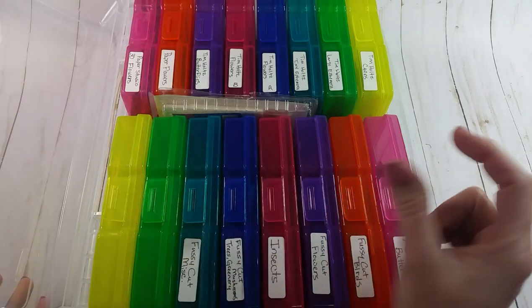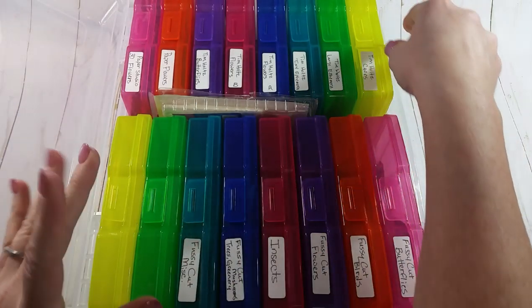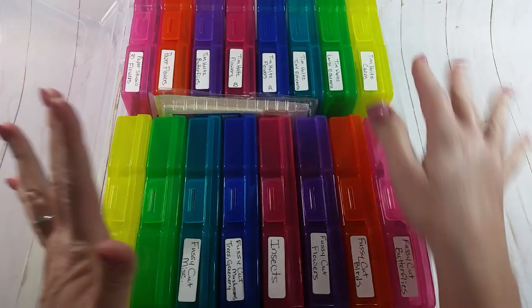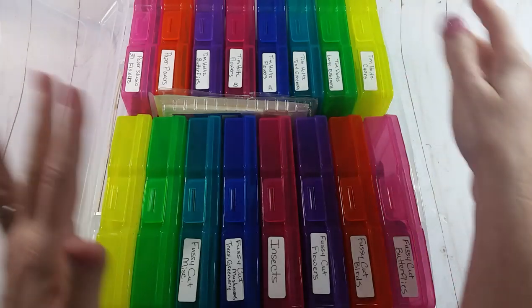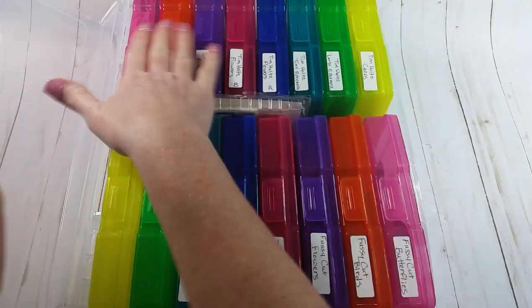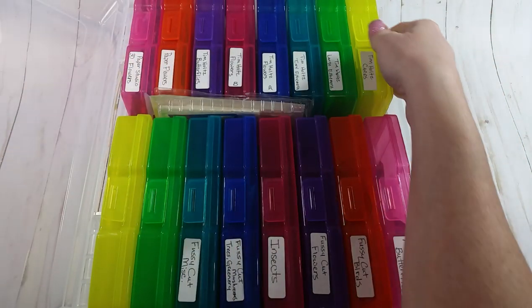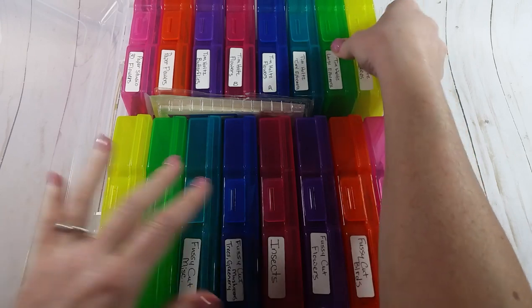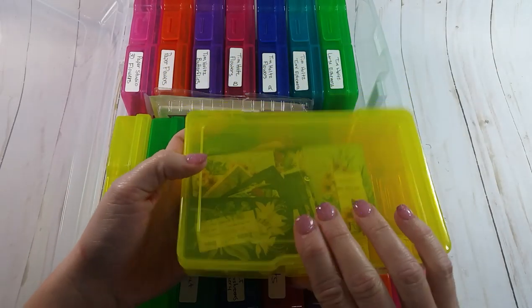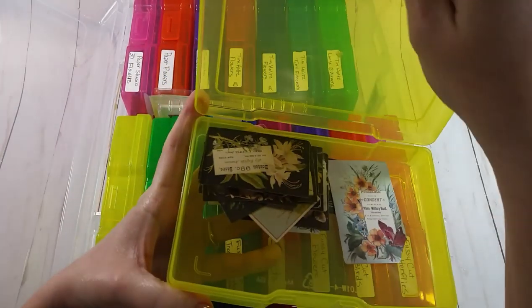So in this particular one, I'm going to keep all my little paper doodads, you know, my little fussy cut things and Tim Holtz things. On this side I keep the Tim Holtz stuff over here so I can find everything very easily.